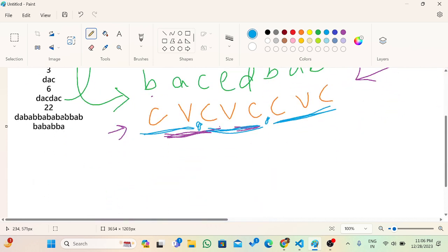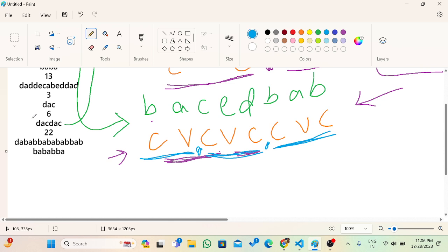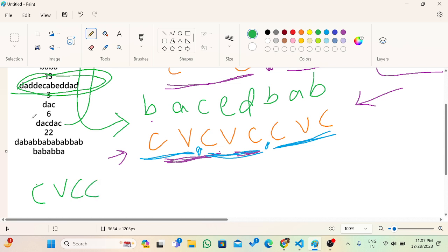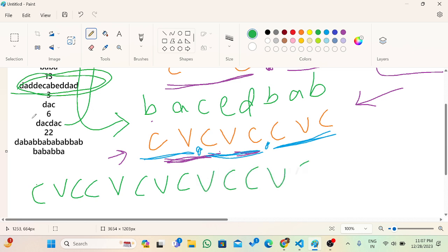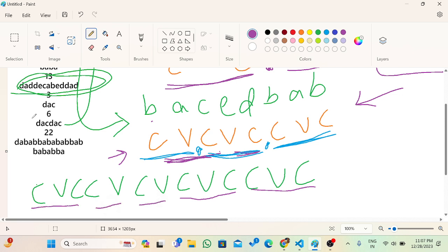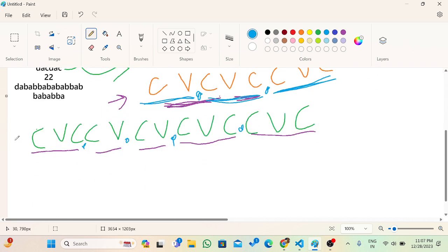Let me explain with this example. So the pattern is: C, V, C, C, V, C, V, C, V, C, V — then C, C, V, C, then C. Starting from the back I find CVC, then CVC again, then VC, then VC, then CVC — I'll just add a dot here, here, here, and here. If I iterate from the beginning, it will get confused whether to take CVC or just VC.